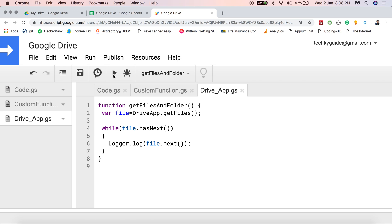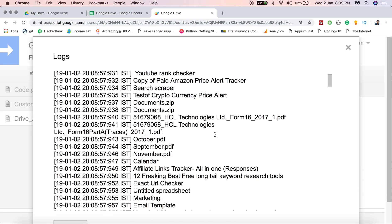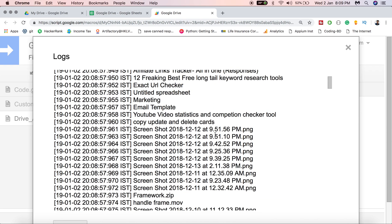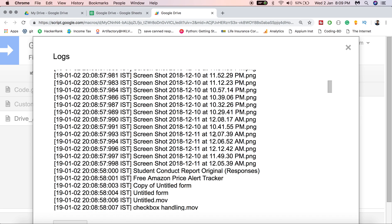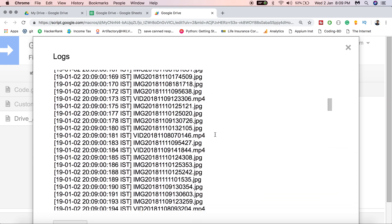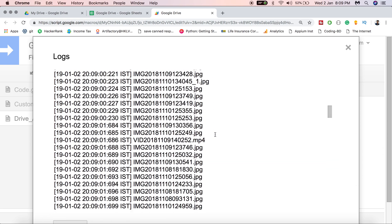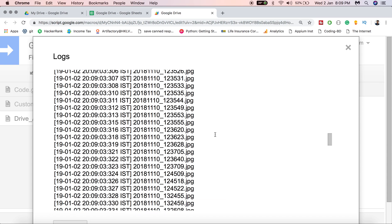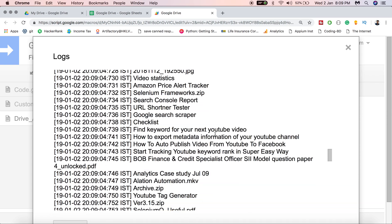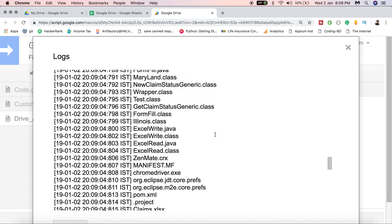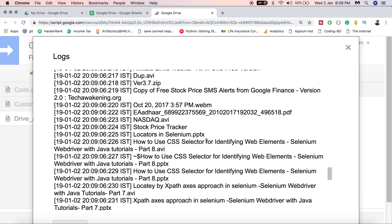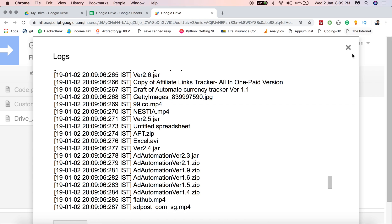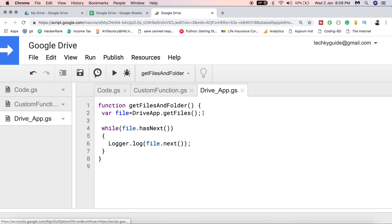It's successfully executed. Go to View and Logs — these are all the list of files present inside my Google Drive. You can see a lot of JPGs and some programming files — it listed each and every file present inside my Google Drive.